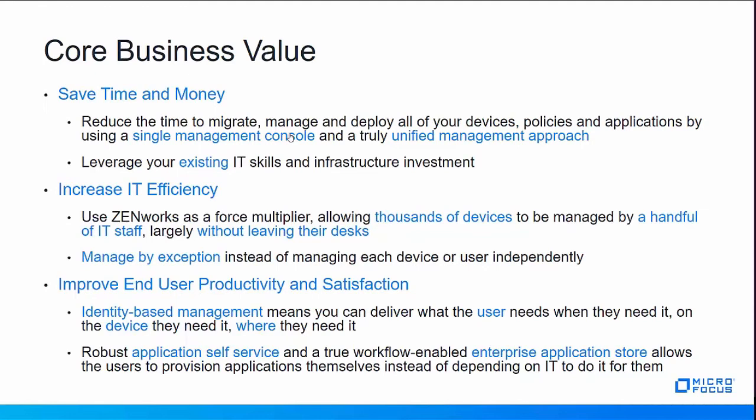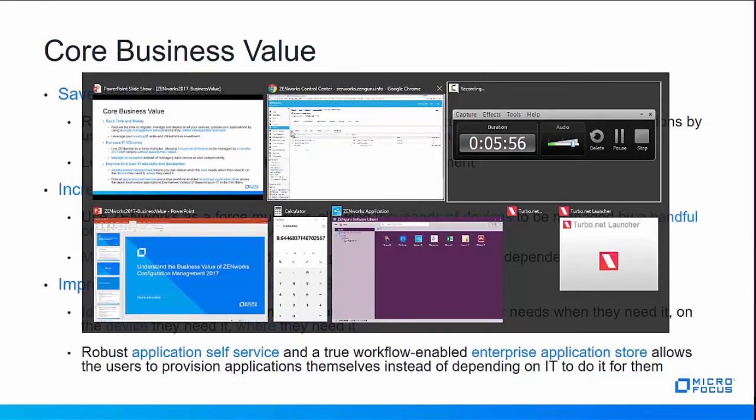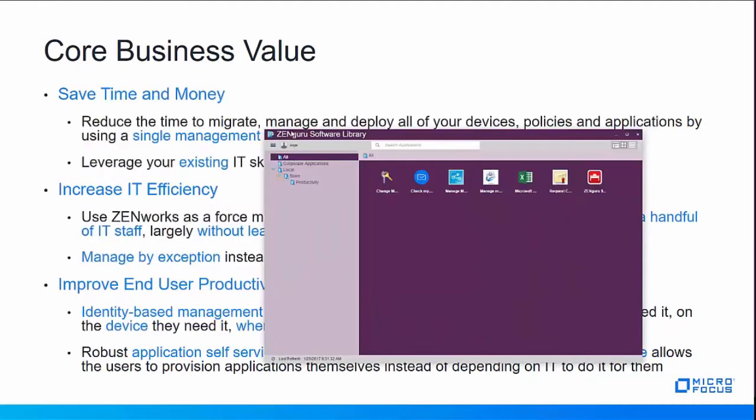Additionally, it provides robust application self-service and a true workflow-enabled enterprise application store that allows users to provision applications themselves instead of depending on IT to do it for them. So I'll give you an example of what this looks like. This is the application launcher, or we call it the Zenworks user application. This is where the user is typically going to launch their applications. Additionally, you can deliver these icons right onto the start menu, the desktop, the taskbar.